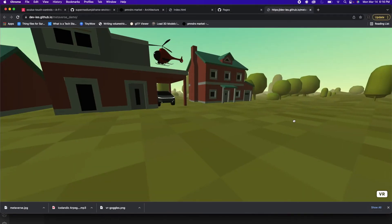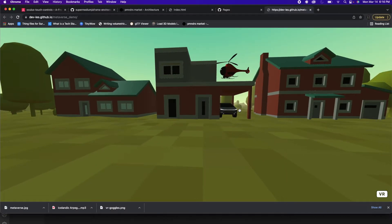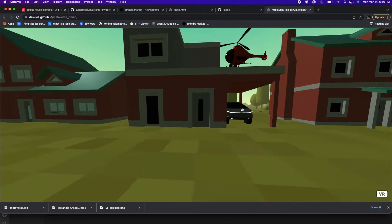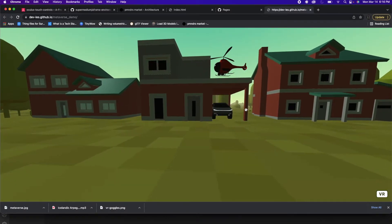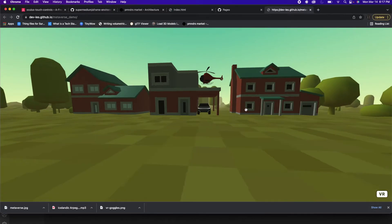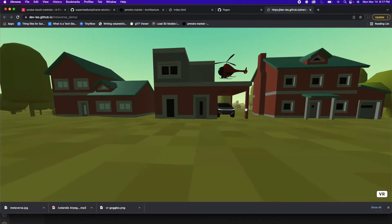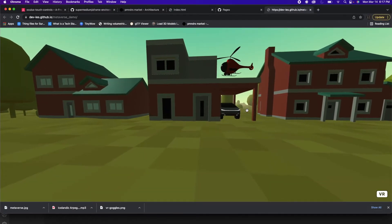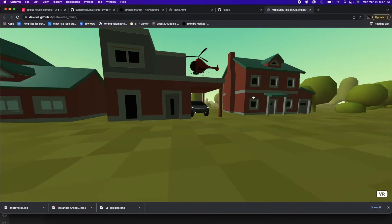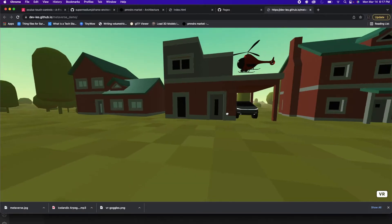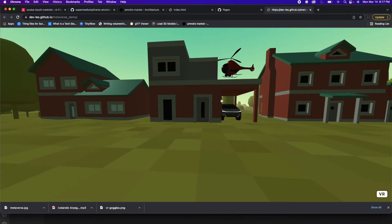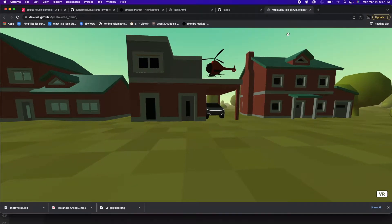You should be able to see your metaverse here. The same way we did before, you can move around with the arrows. So now you have your metaverse hosted somewhere.